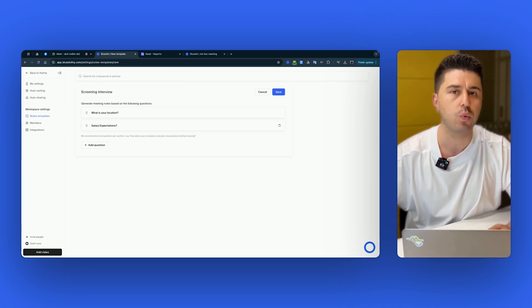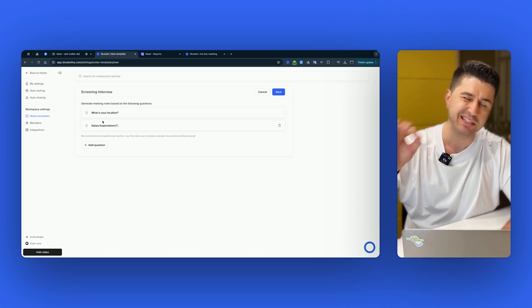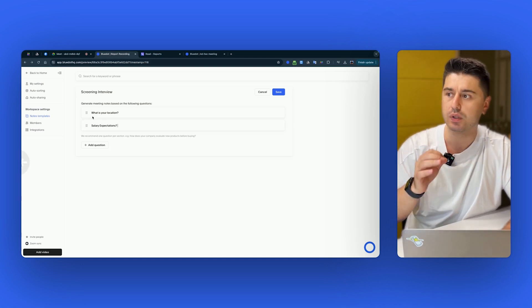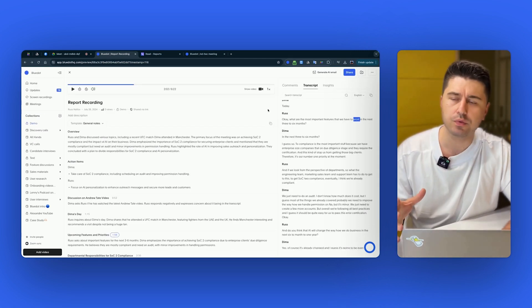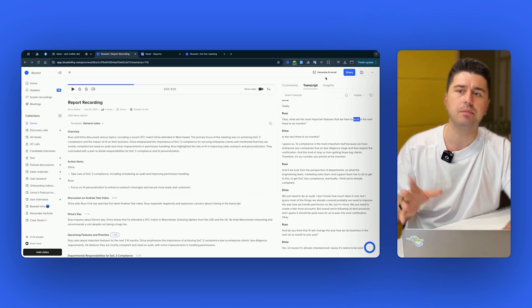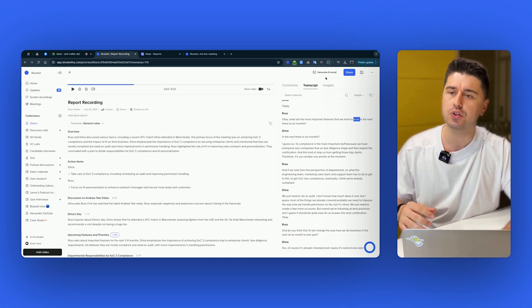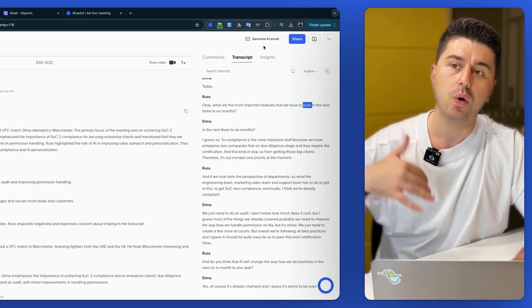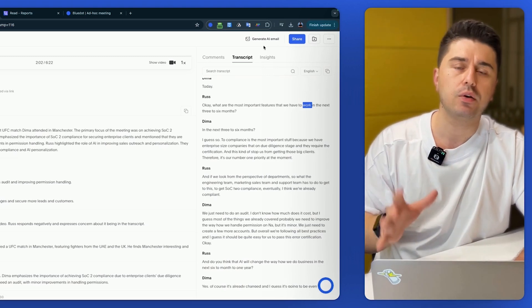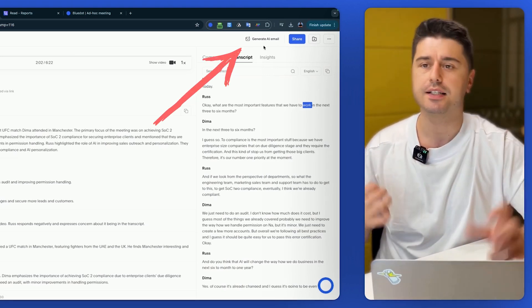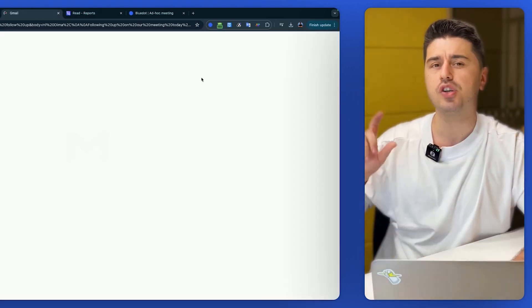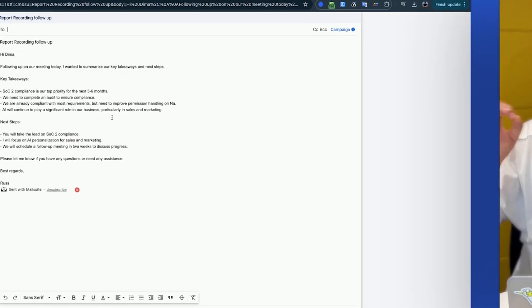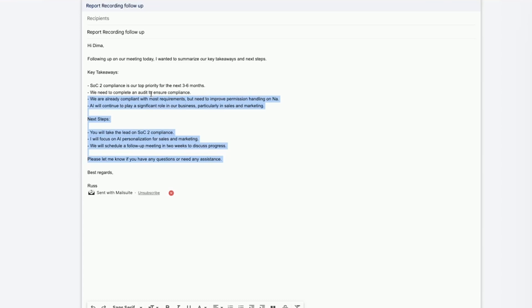And one extremely useful feature is generate AI email. I use it every day for my sales calls. So when the meeting is over, instead of thinking, okay, how to personalize the message, what to write exactly, you just click on this button and it generates your AI email follow-up, which is personalized based on what was discussed. So I just select half of that and use for my email follow-up and it saves me lots of time.